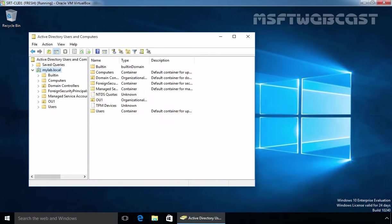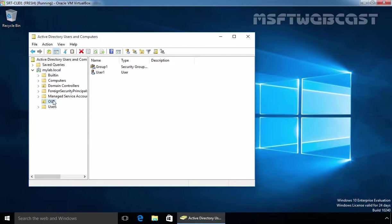Let's select Active Directory Users and Computers. This will open Active Directory Users and Computers. In last video, we delegated the control to User1 over OU name OU1.